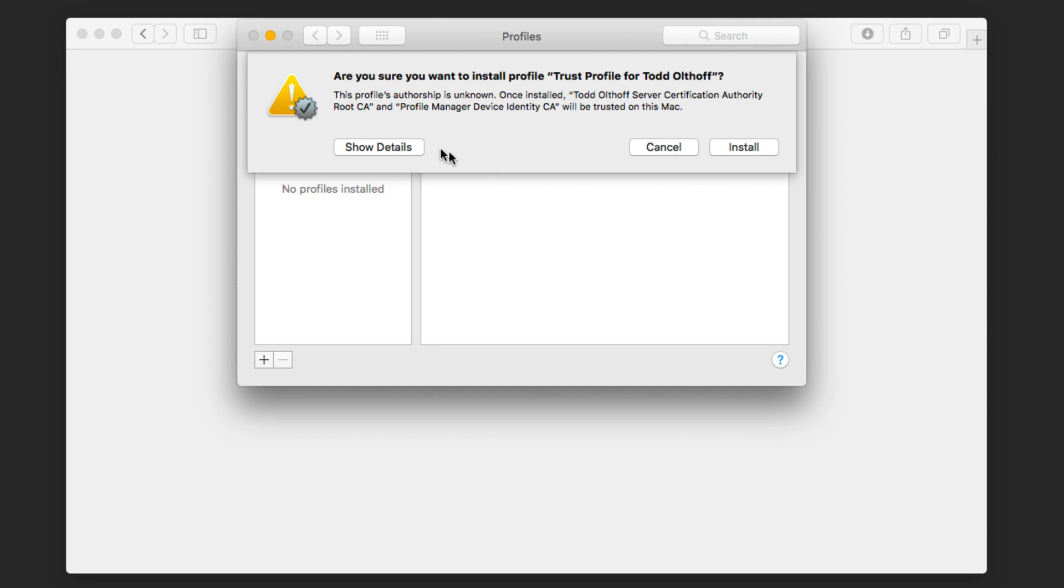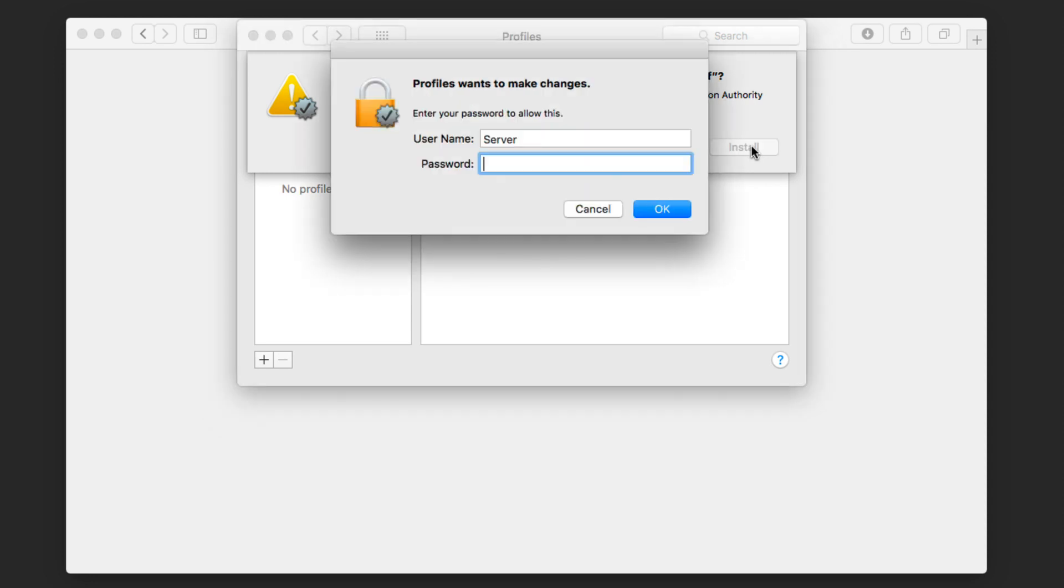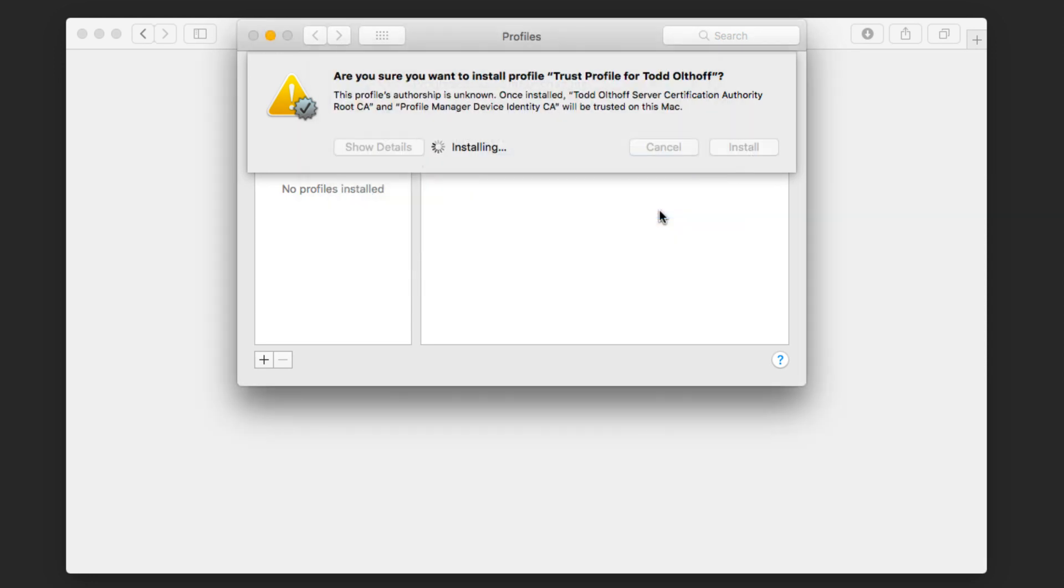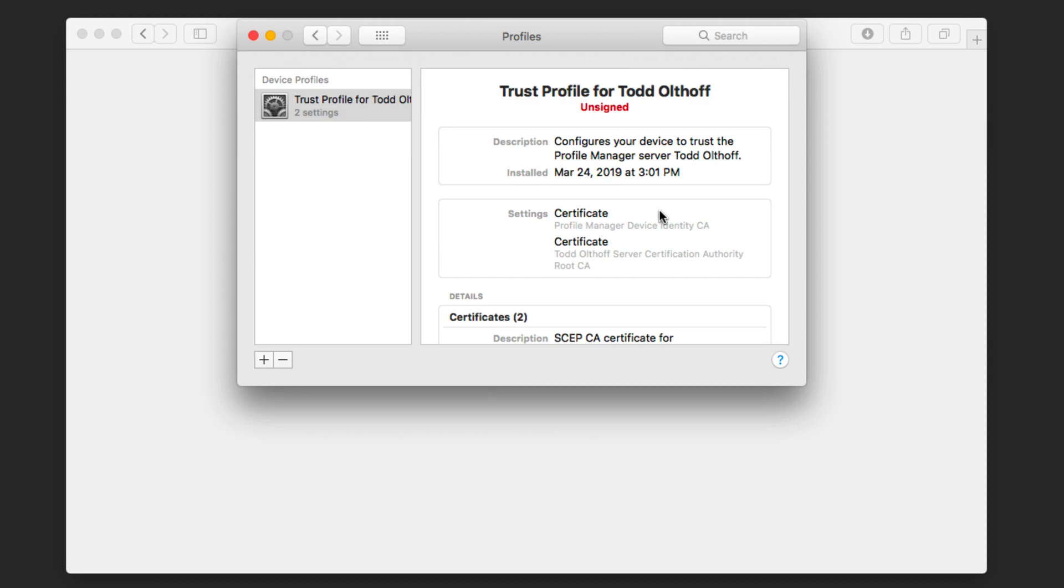It comes back here and says, are you sure you want to install this trust profile? And I'm going to say yes and click on install. It's going to ask me to authenticate. And I'll just click on OK. And now it's installed the trust profile. You can see it's right here under the device profile section.